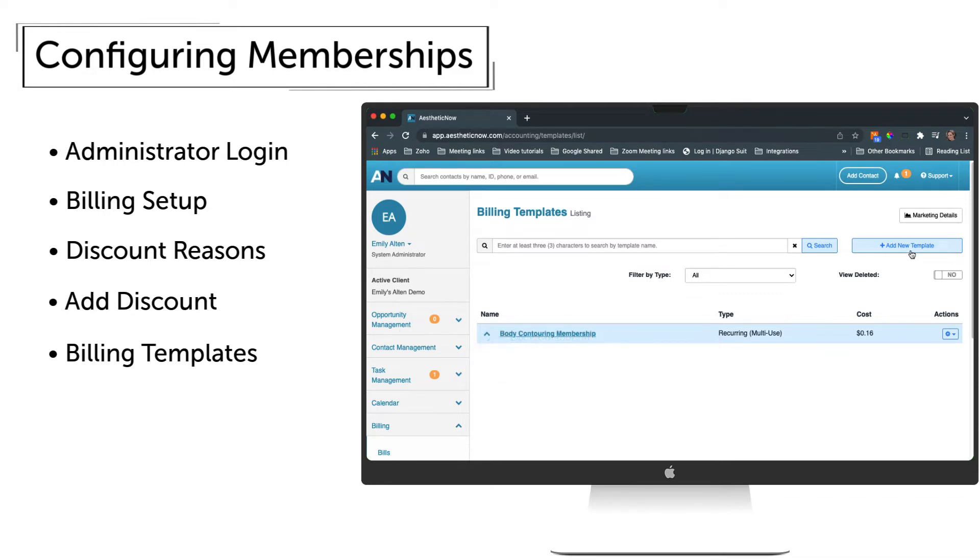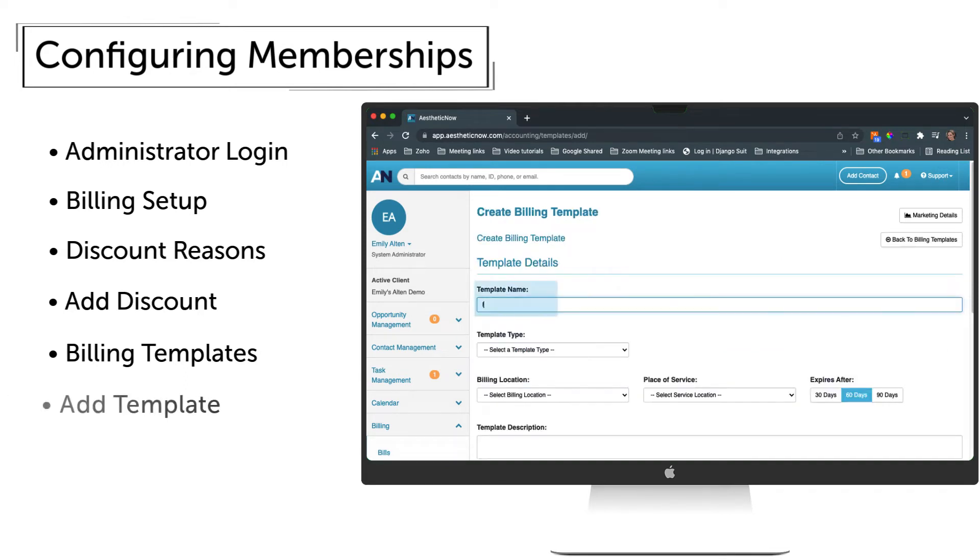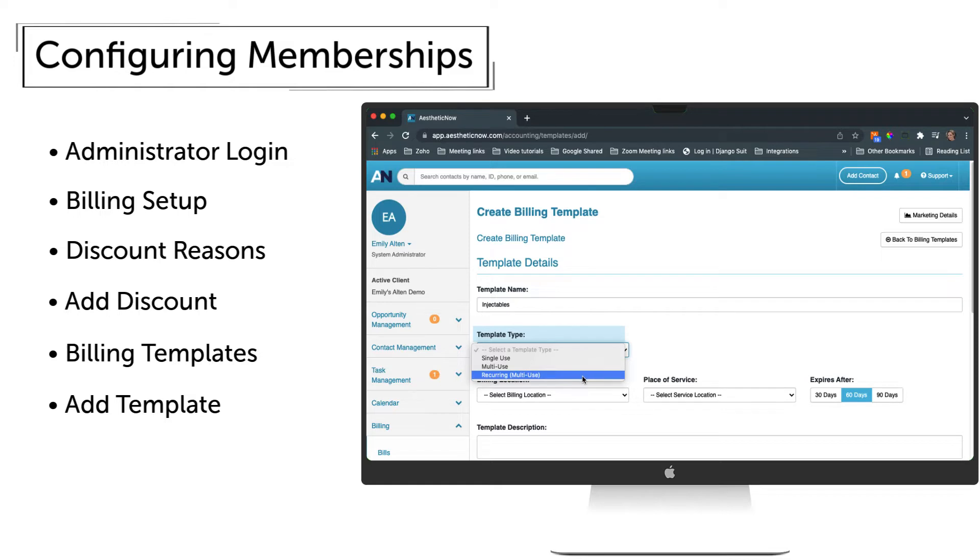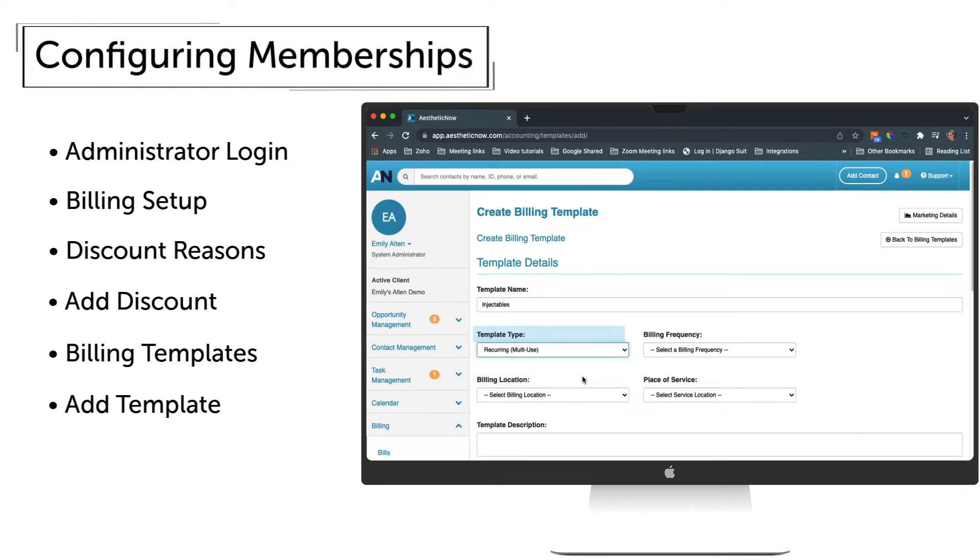To add a new membership, click Add New Template. Type in a name for the membership. We'll choose Recurring Multi-Use under Type, which means that items in the membership can be used across multiple visits.